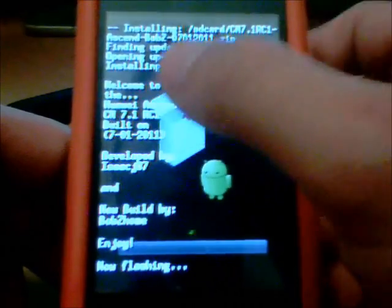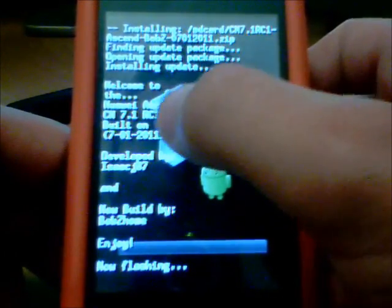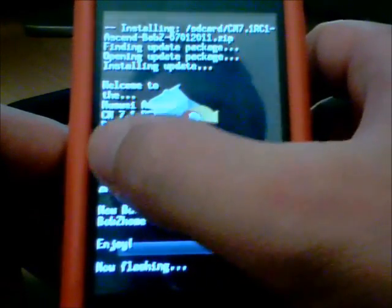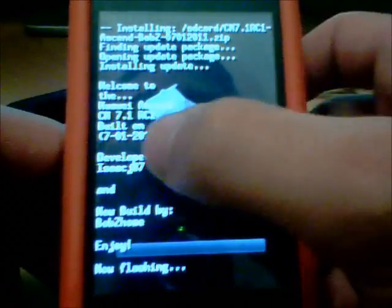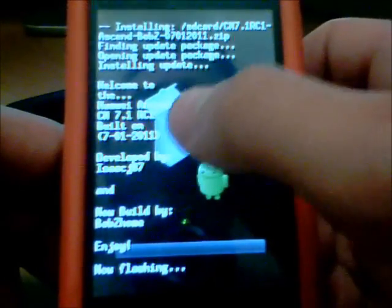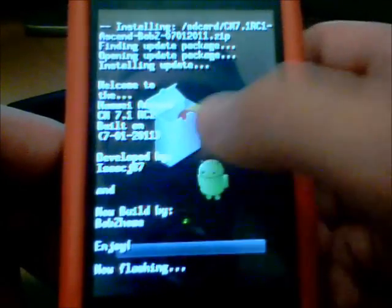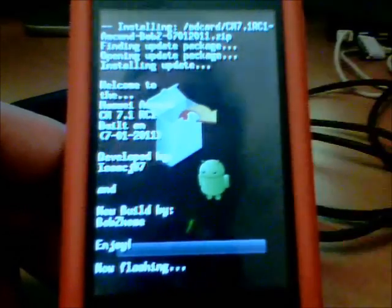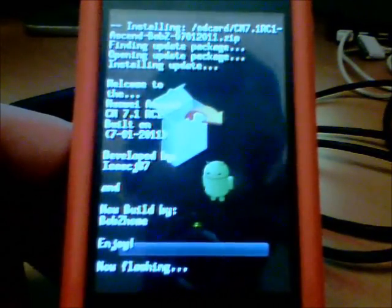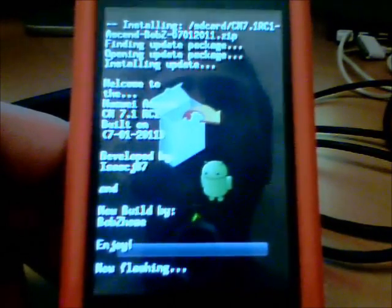Click Yes. And it's going to install. Now it's going to say, welcome to the Huawei Ascend CM7.1 RC1. Built on 7-01-2011. Developed by Isaac J87 and new build by Bob Z Home. Enjoy. Now flashing. And it's going to take you through the flashing process.